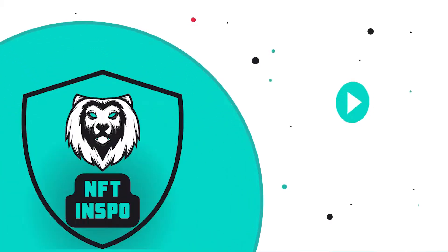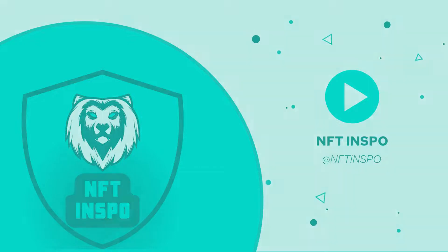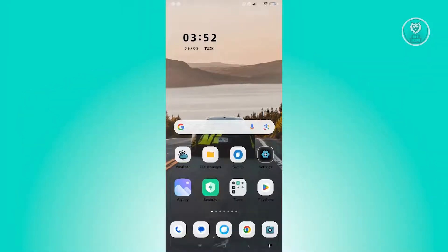Hello guys, welcome back to NFT Inspo. For today's video, I'm going to show you how to fix send error on Coinbase Wallet. So if you're interested, let's start our tutorial.